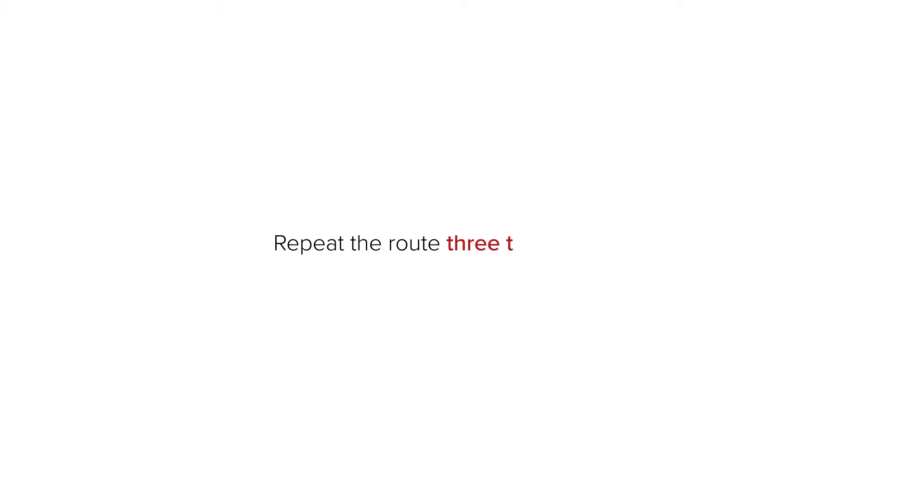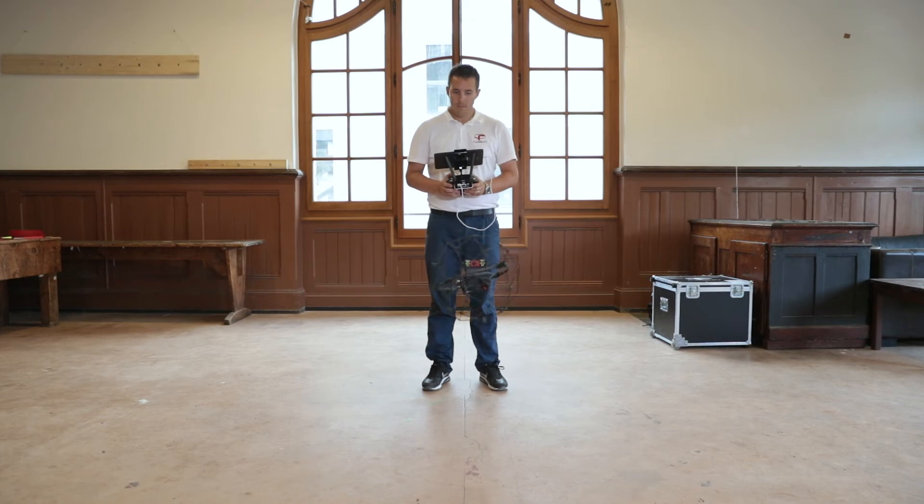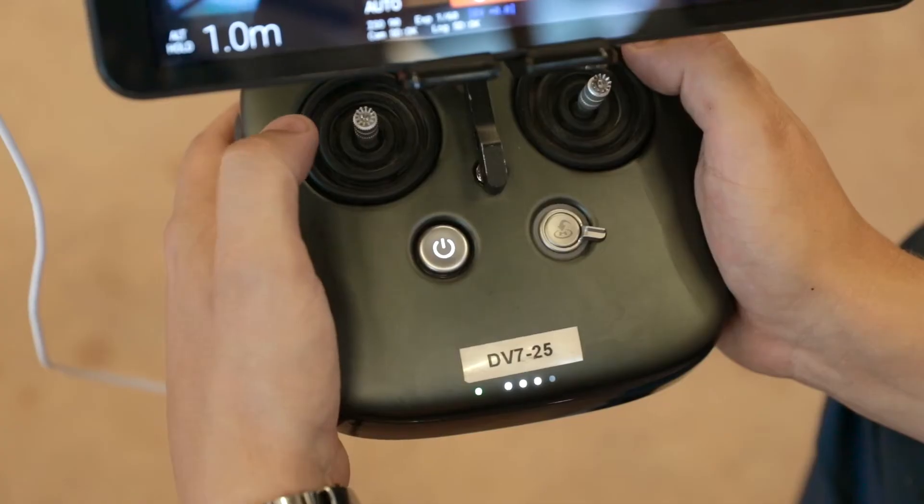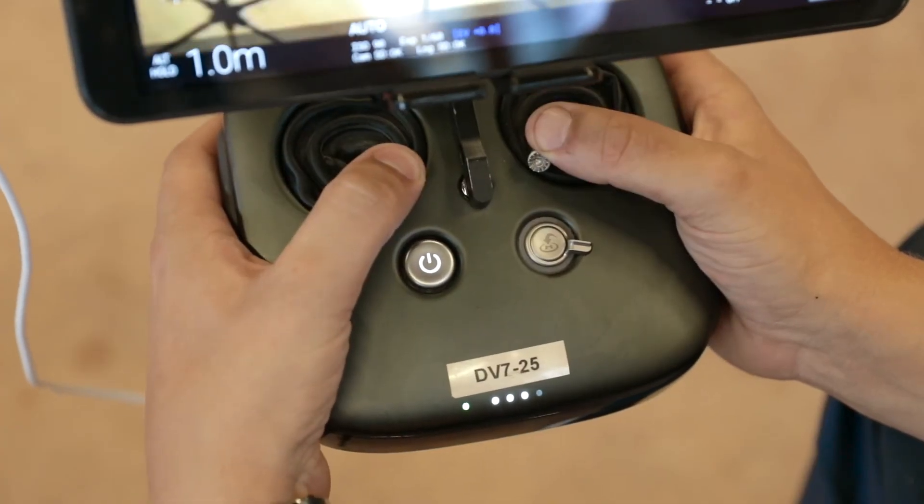Repeat the route three times in a row. Fly the drone back to the takeoff spot then perform the disarming sequence.